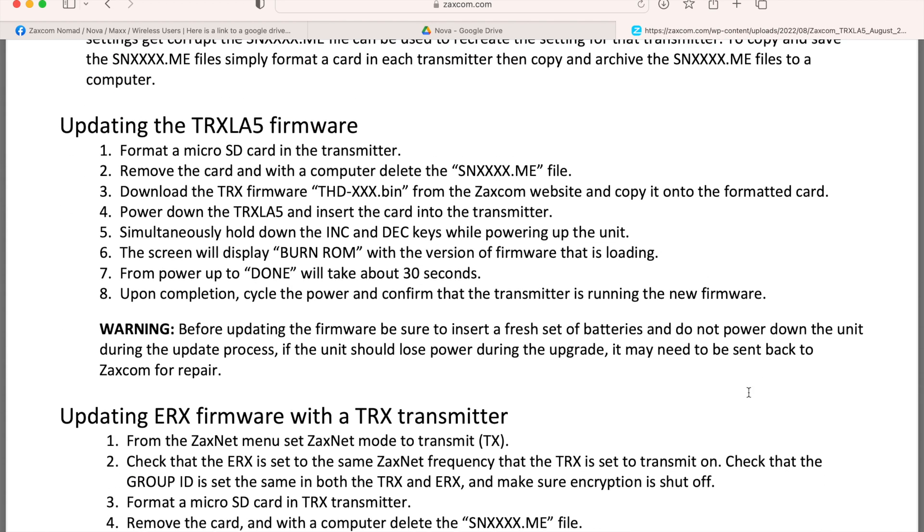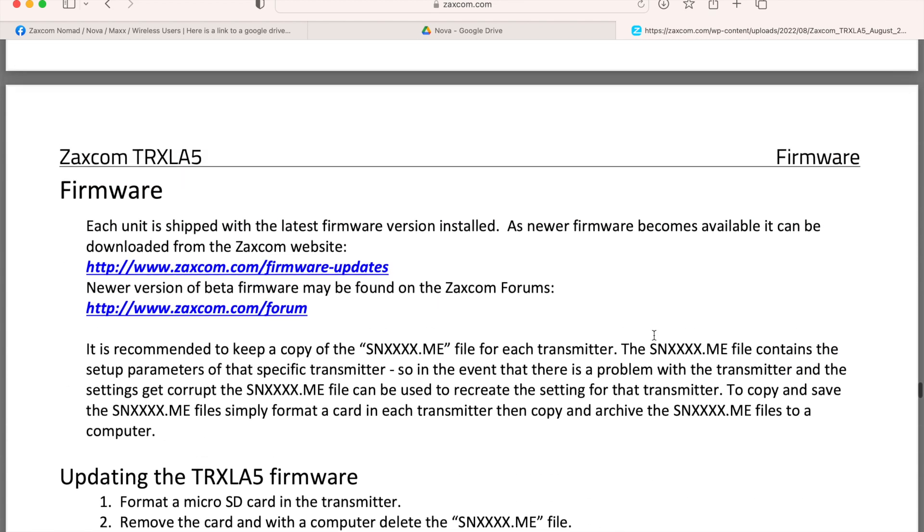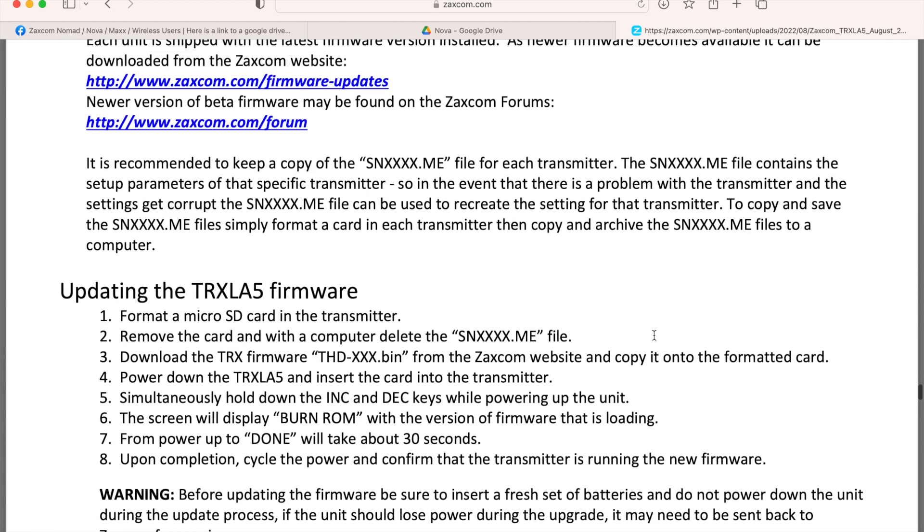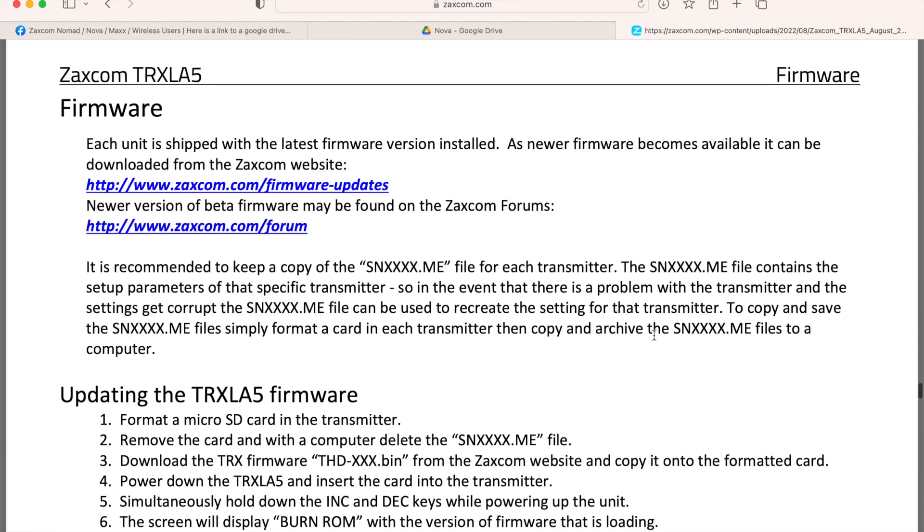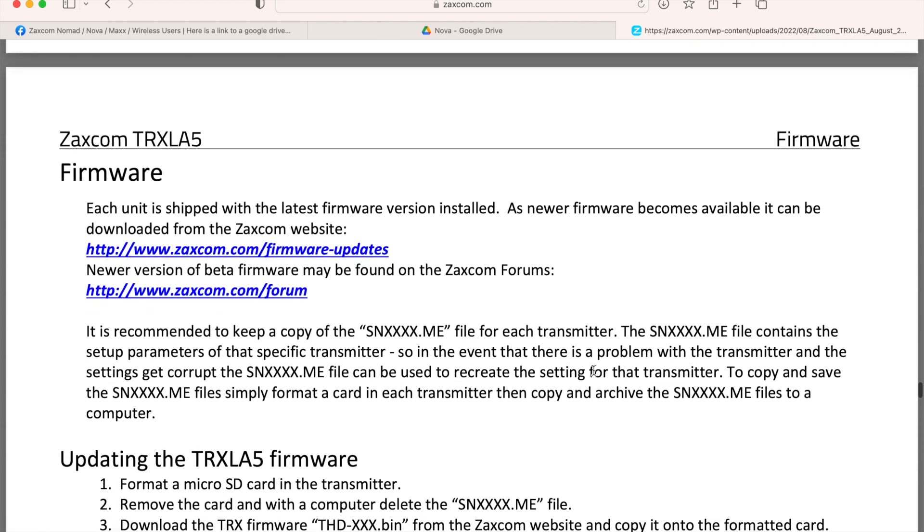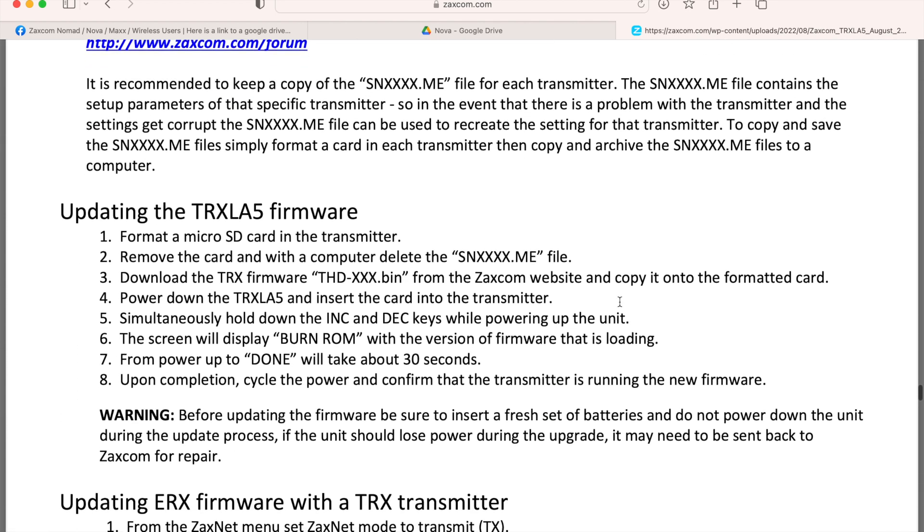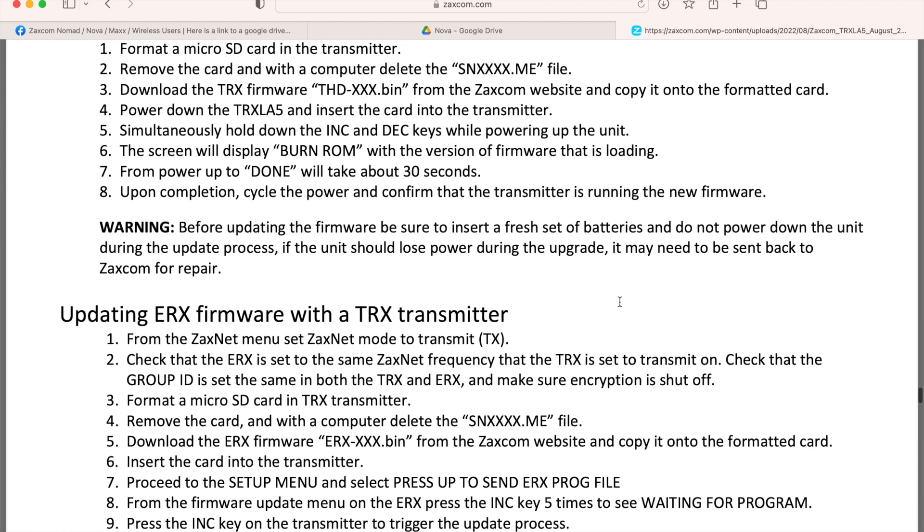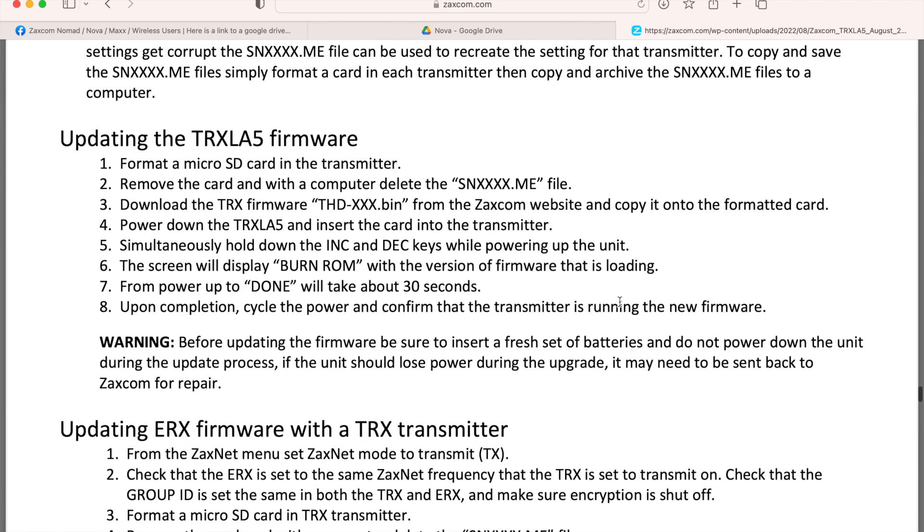So hopefully that was helpful for you guys. I know there's a new wave of Zaxcom Nova users that I'm seeing cropping up, asking a lot of questions I see get asked a lot. So hopefully this was helpful. And yeah, see you next time.